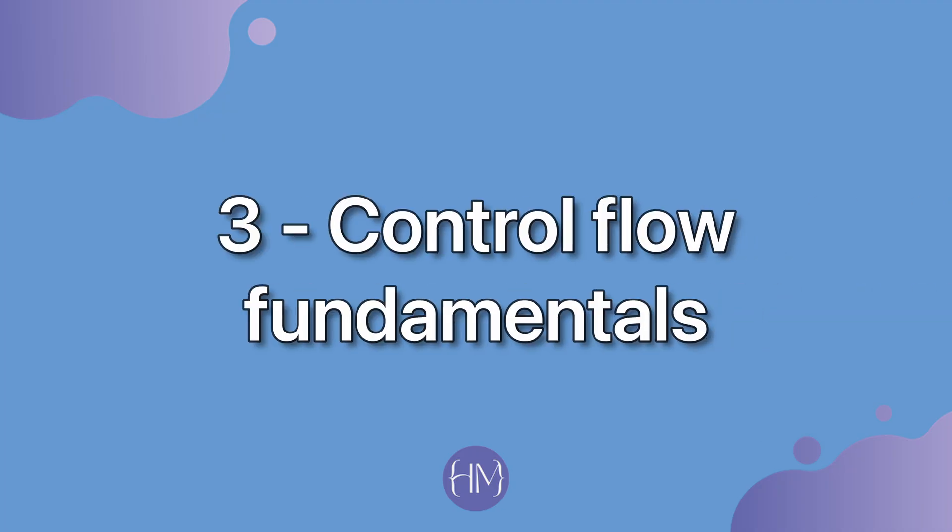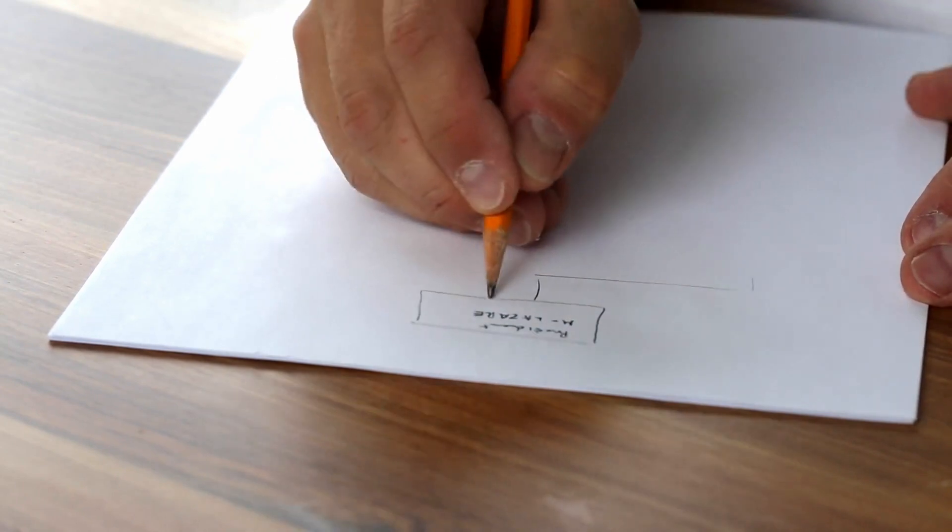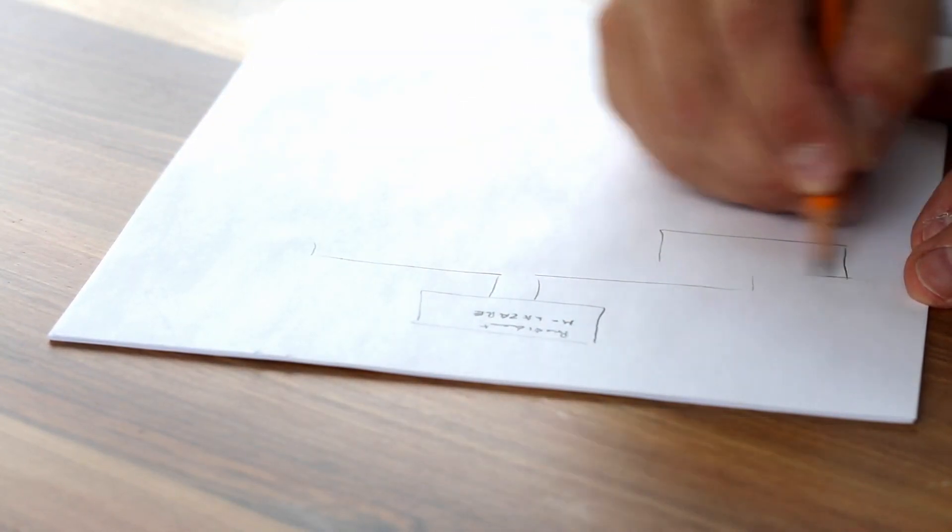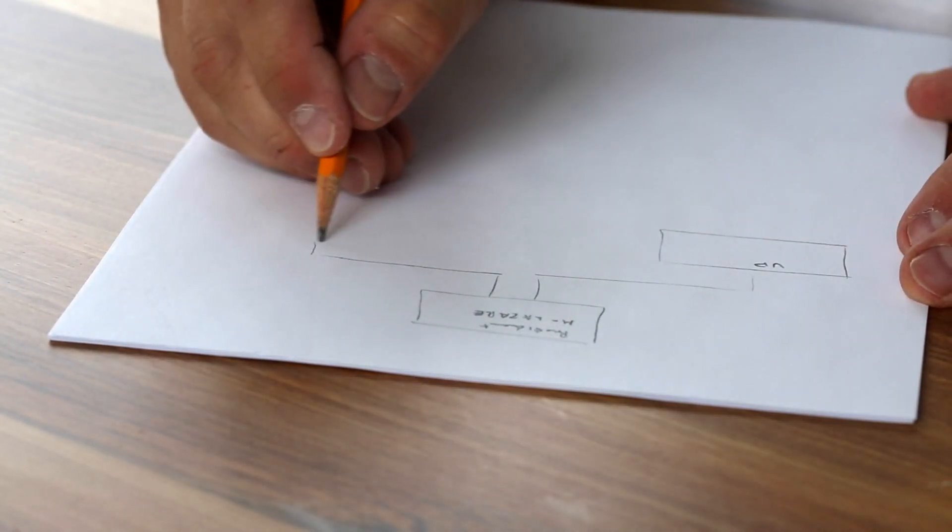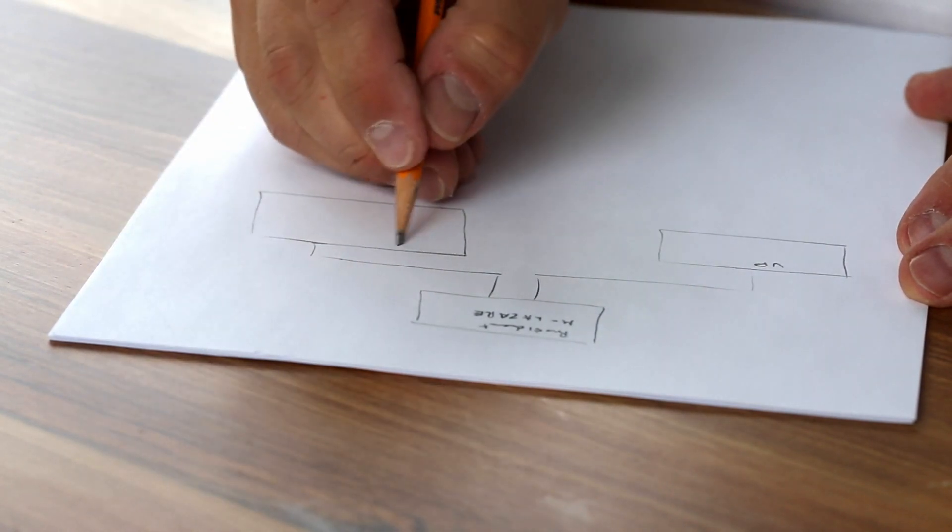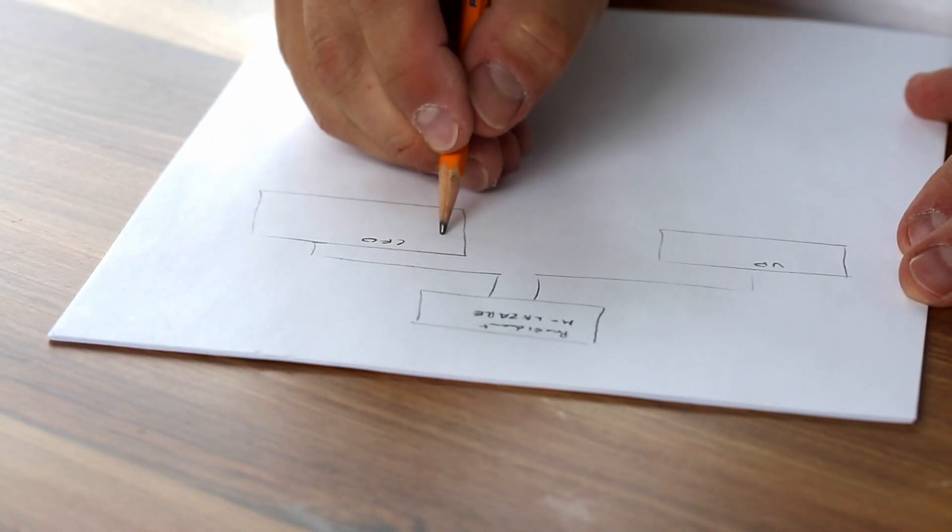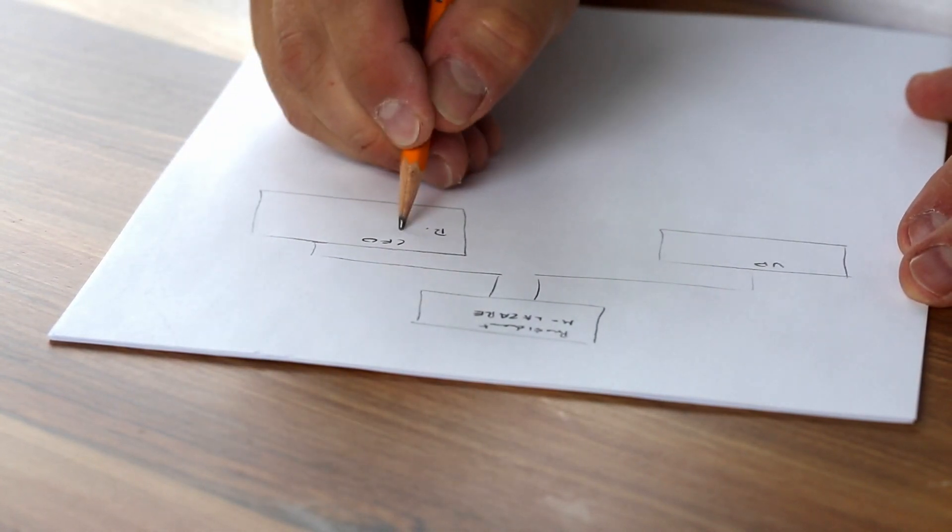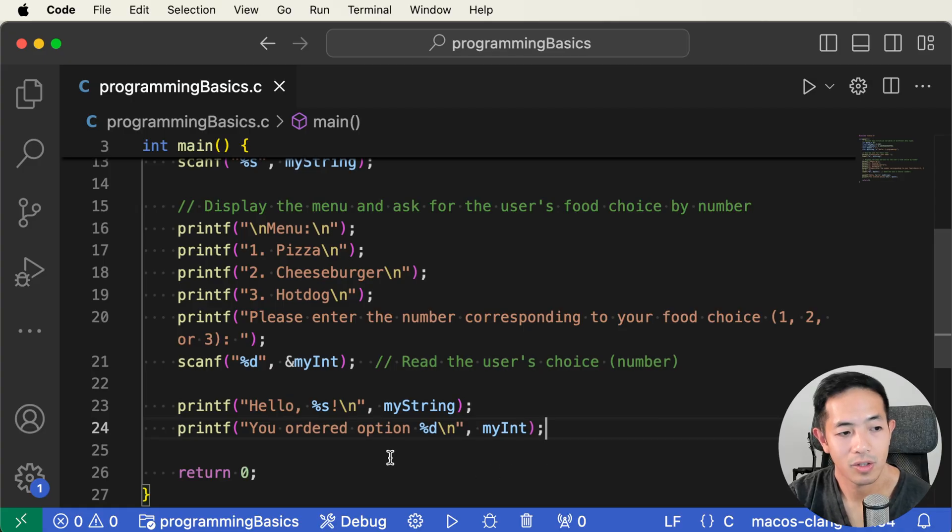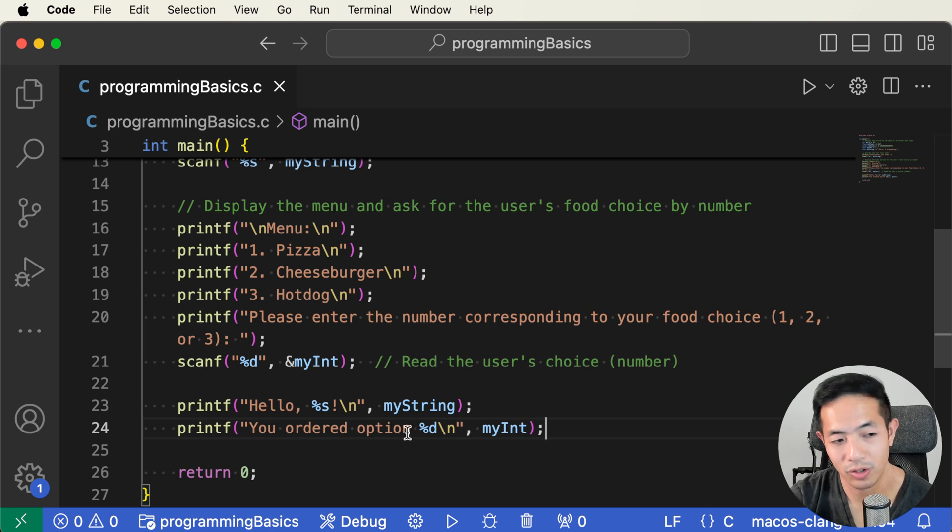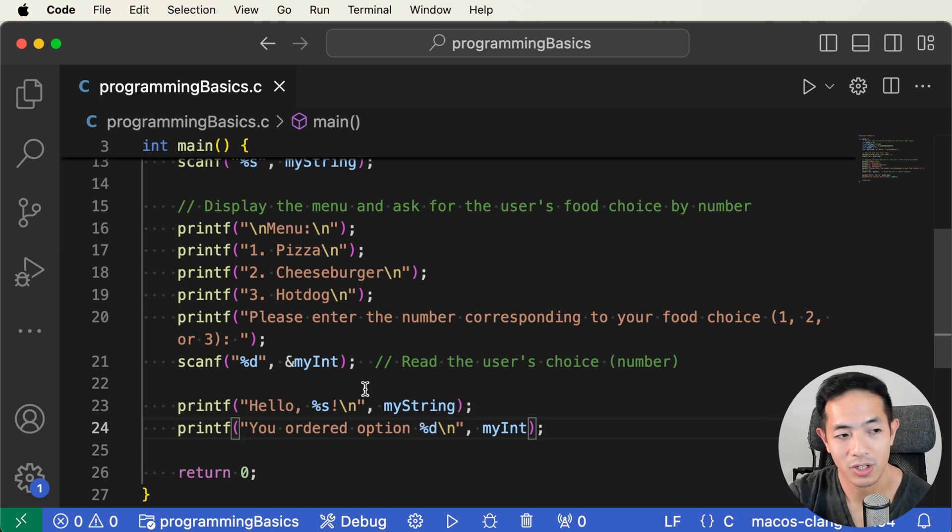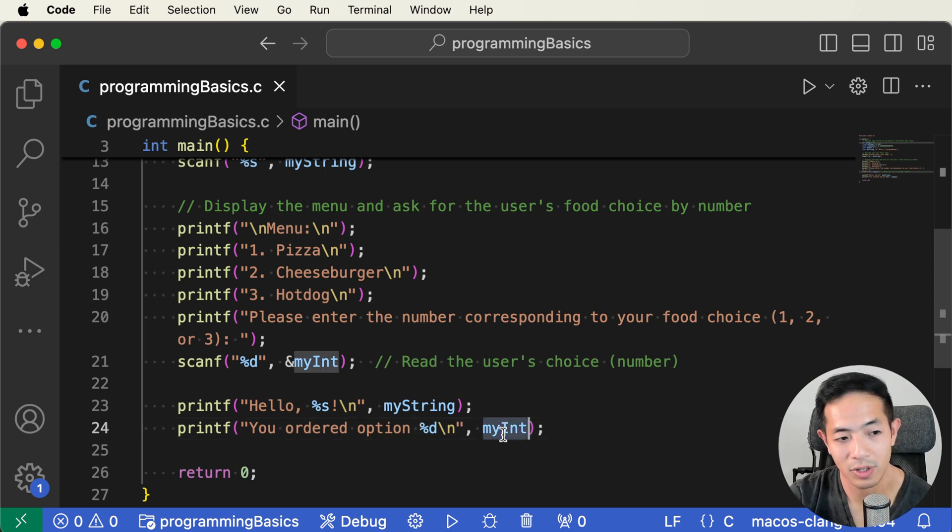Now the third basic concept, which is control flow fundamentals. These fundamentals are just ways of how you can control the flow of your program. So this would include stuff like your while loops, your for loops, if and else statements, and all of these different statements, all of these different loops, control how your program flows. So for this part right here, instead of saying you ordered option one or you ordered option two, which is kind of boring, we can actually say the actual choice that the user ordered. We do this by using an if and else statement with the variable my int.